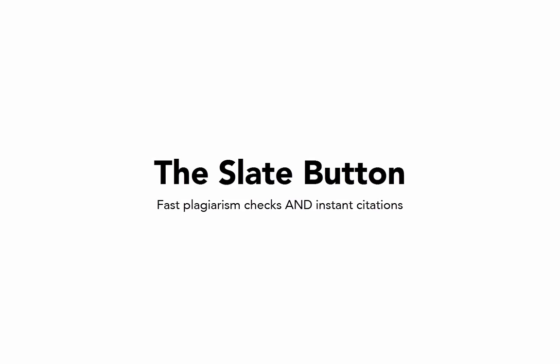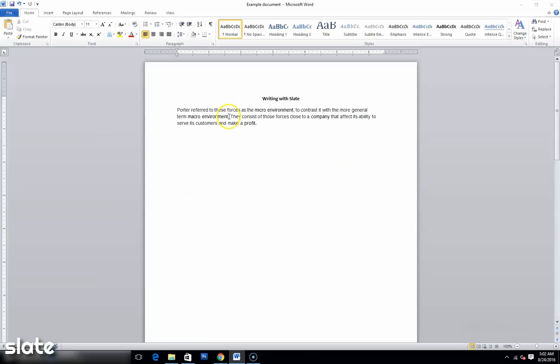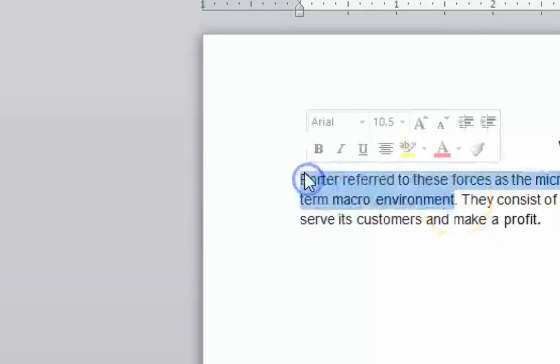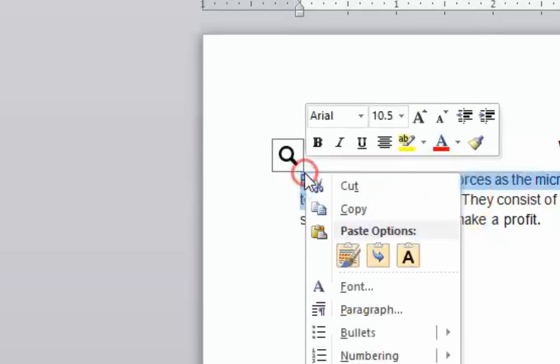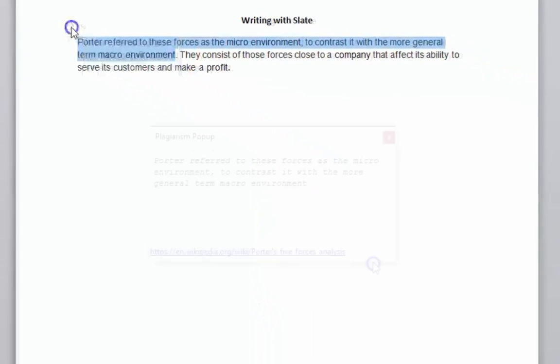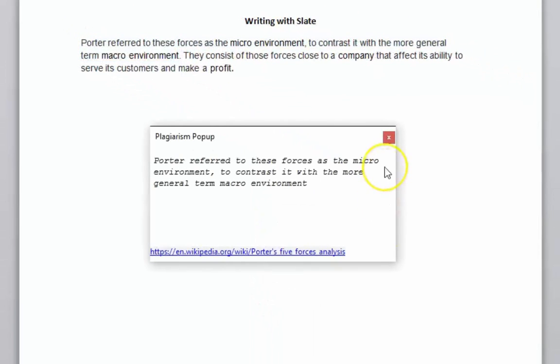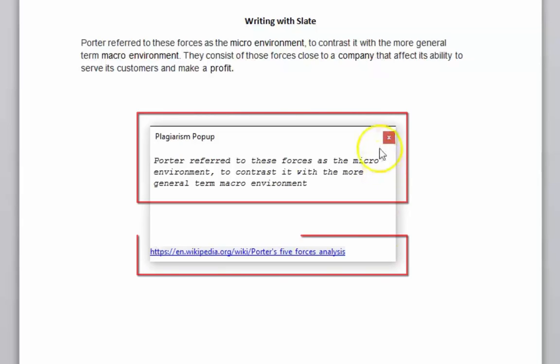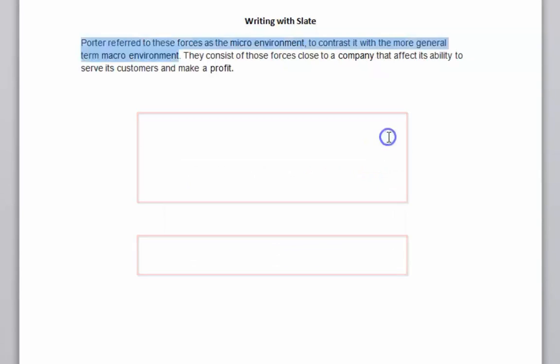To use this button to check some text from your document for plagiarism, just drag the text you want to check and hit the Search icon. This activates the plagiarism pop-up, which shows the text you searched for at the top and the URL for the matching source at the bottom.